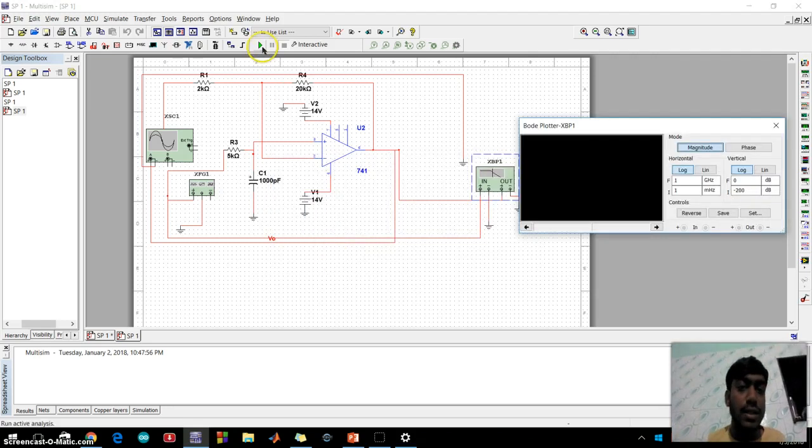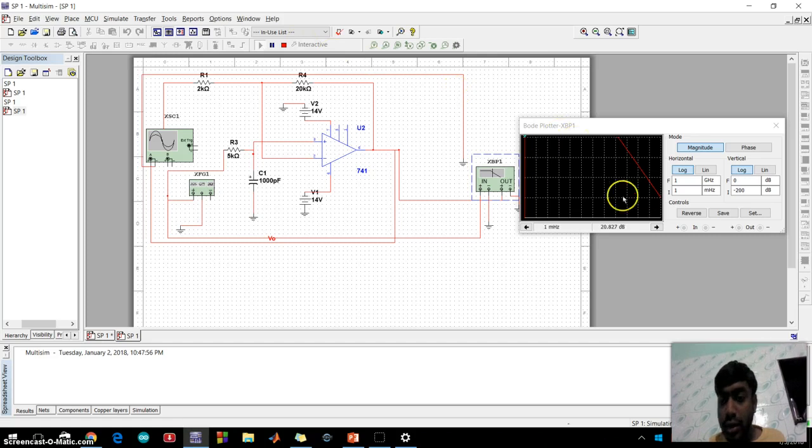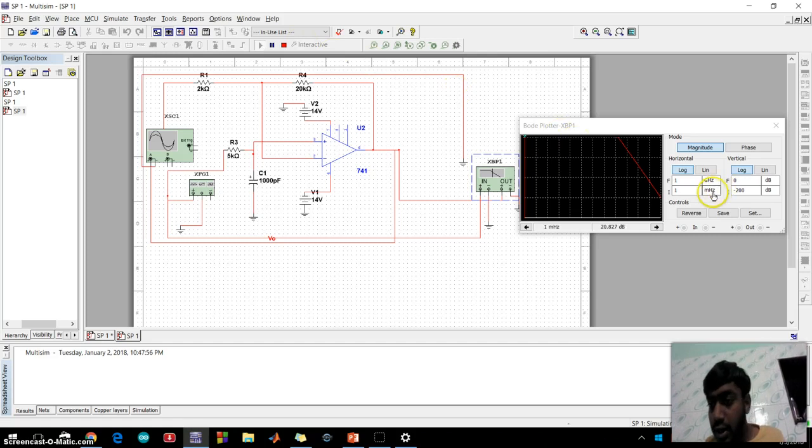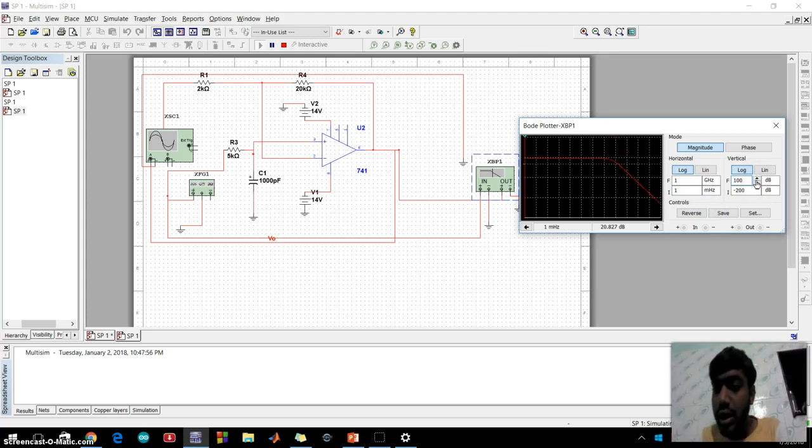Run. Now you can see here I will set the frequency to Hertz reverse.